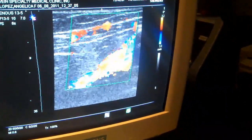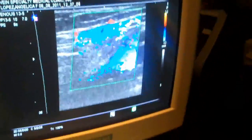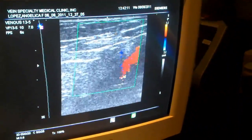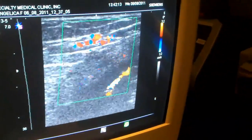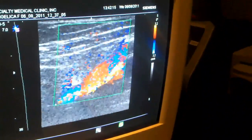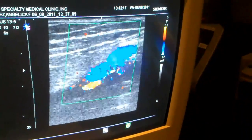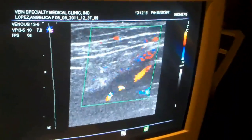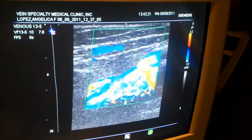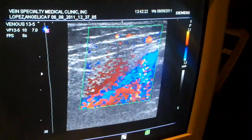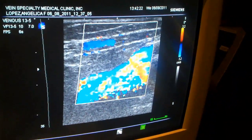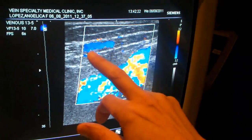First, let's check the short saphenous vein. The short saphenous vein on top is normal. There is a little accessory zigzag vein that goes parallel to the short saphenous vein, but that's not the short saphenous vein itself. The short saphenous vein — shown here as the blue vein — is normal. In her case, these are the gastrocnemius veins.